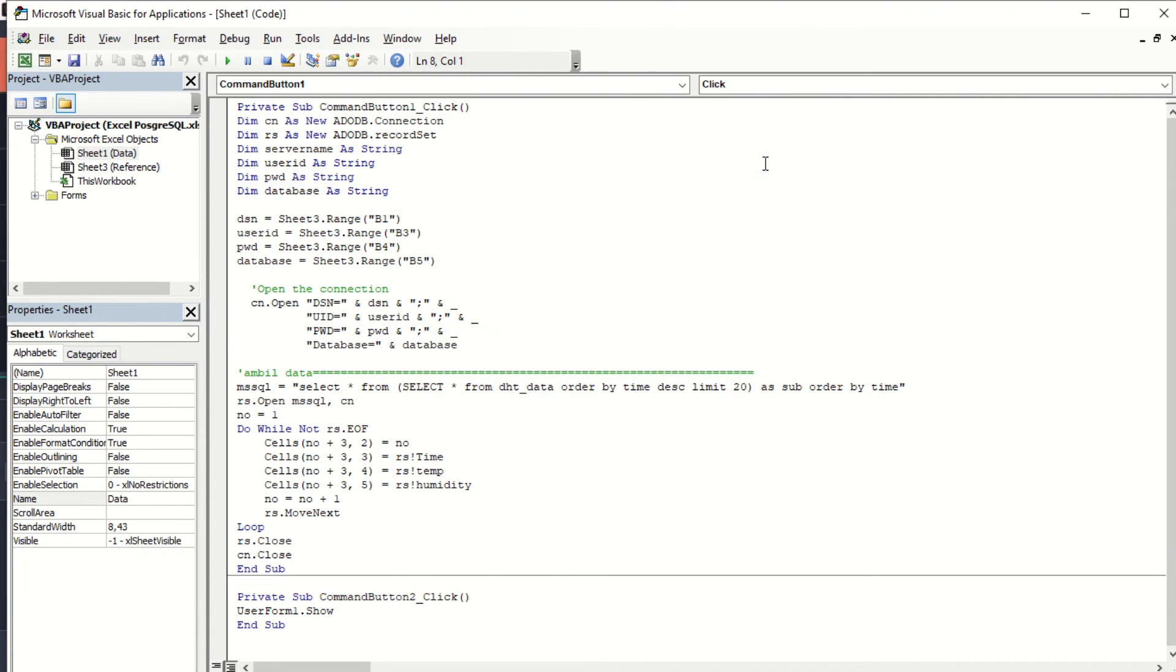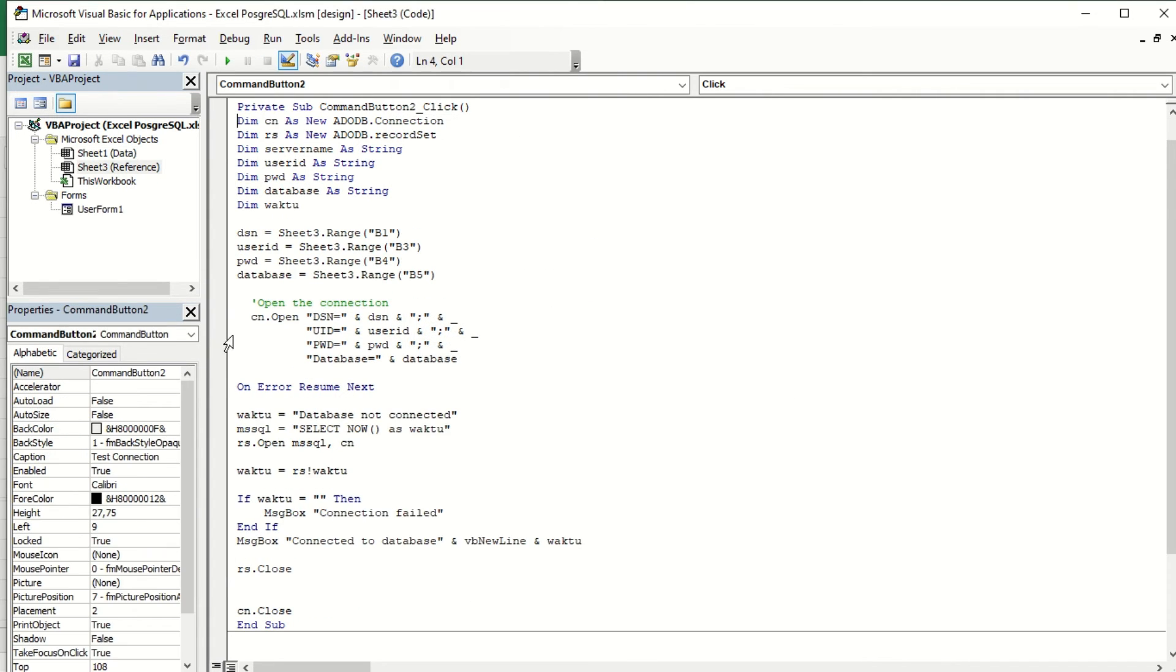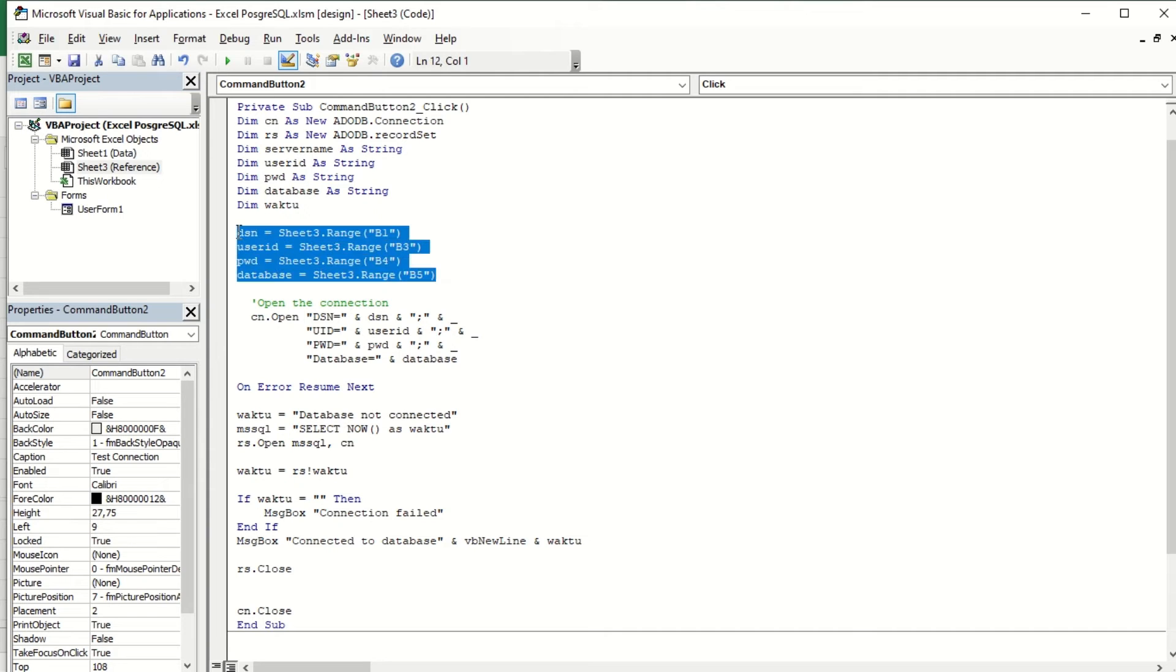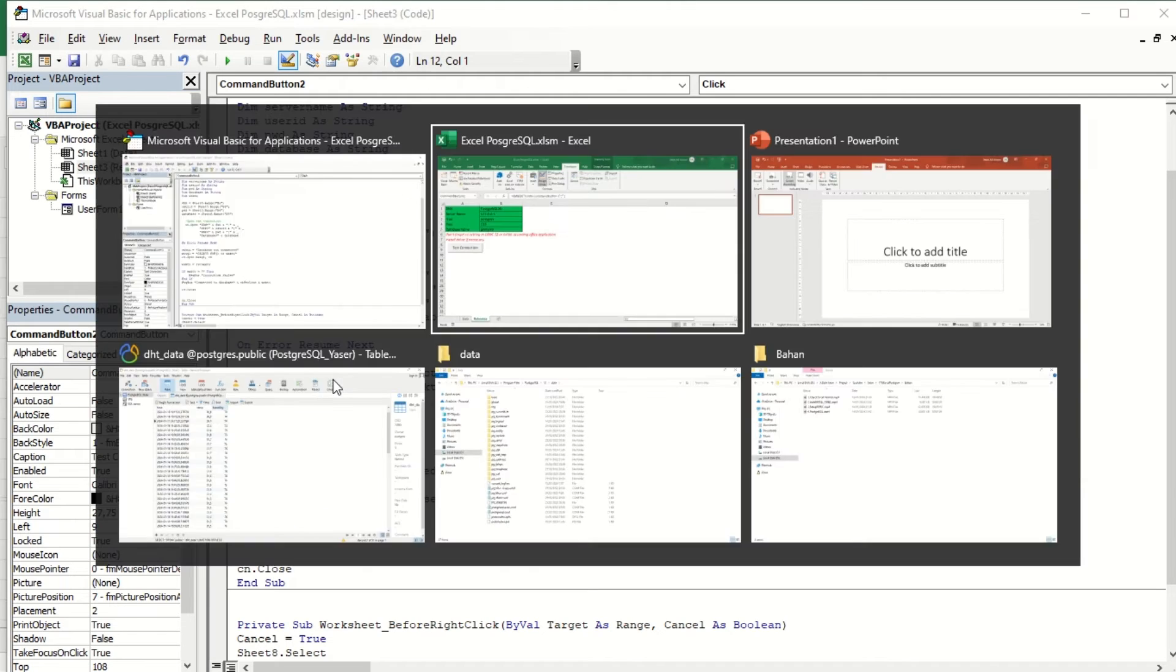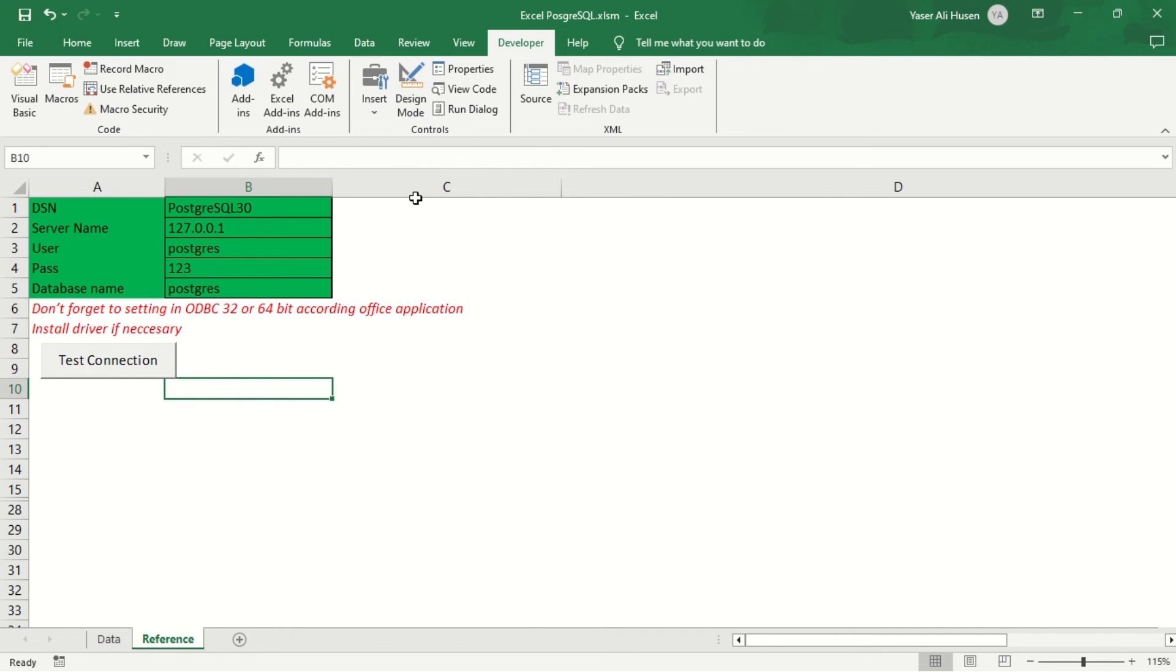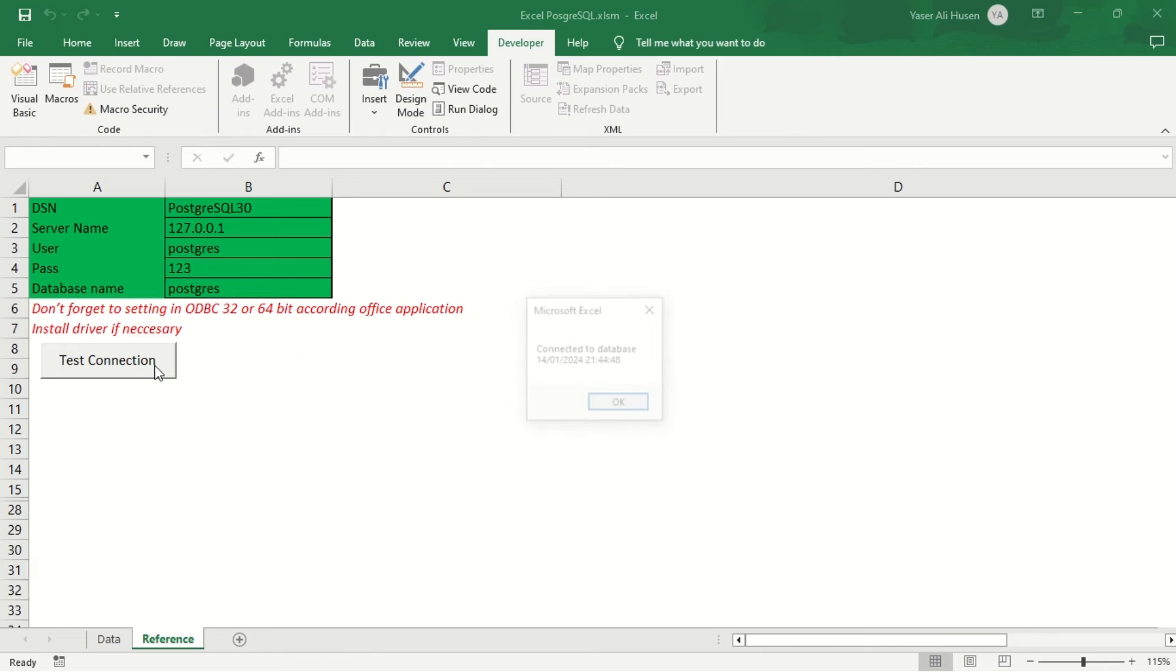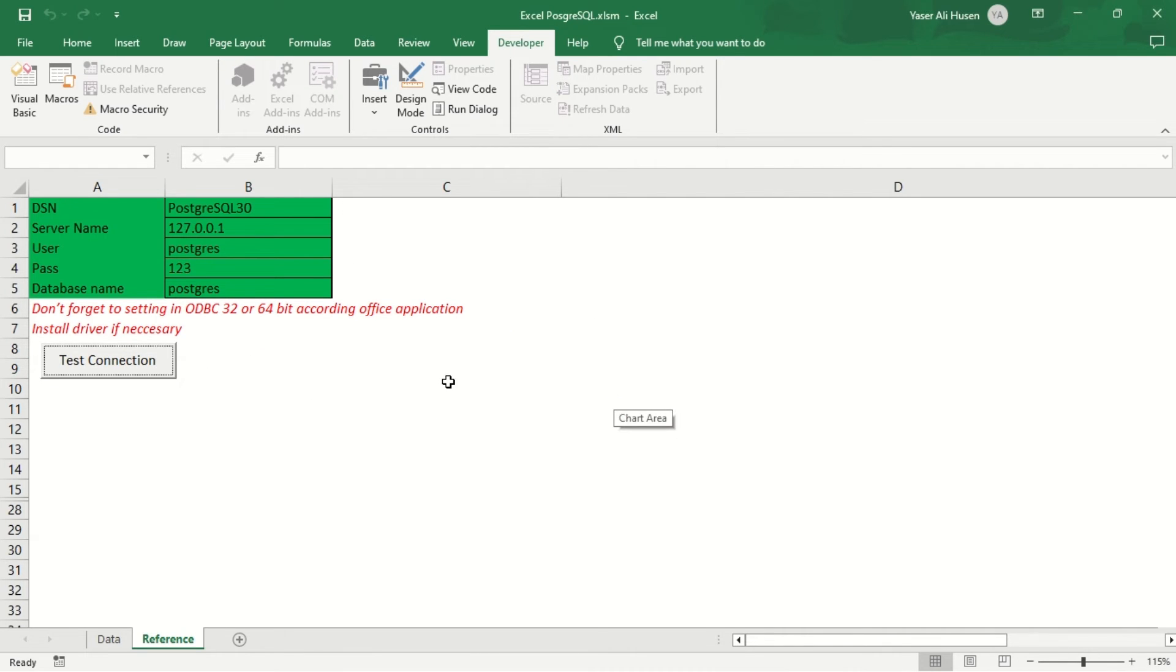Here is an example procedure used to check the connection to the database. Ensure that the DSN, user, password, and database variables are retrieved from the reference sheet, as explained earlier. When the Test Connection button is pressed, it will execute the procedure to check the connection and display a message box.